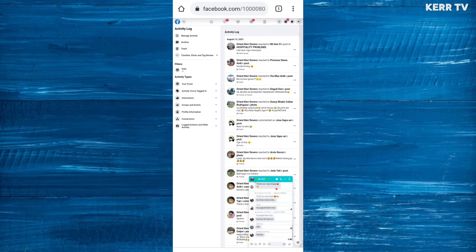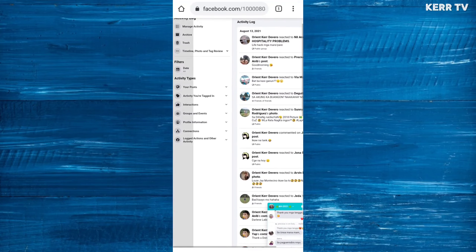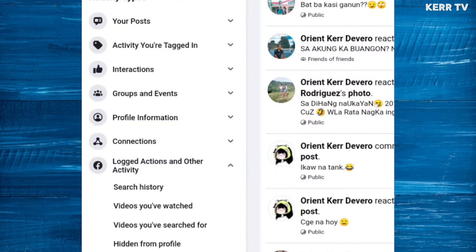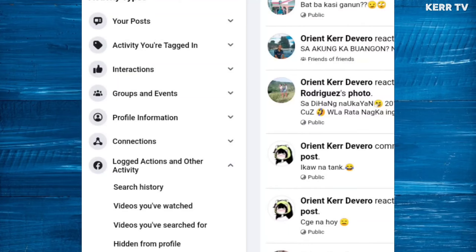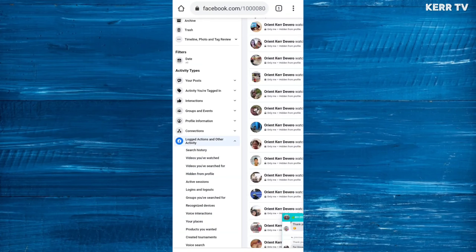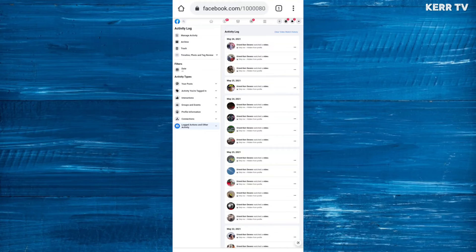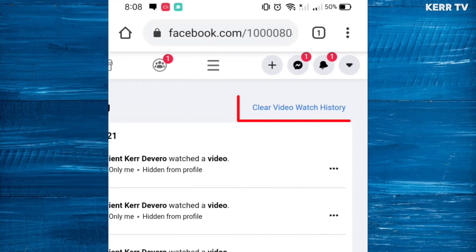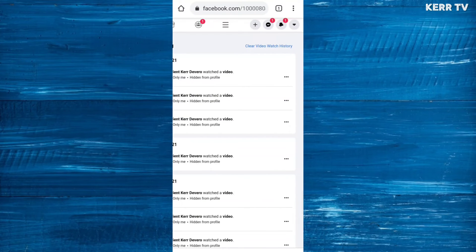Zoom in the page, click on 'Log actions and other activity', then select 'Videos you've watched'. Here is your watched video history. To delete all of it, click 'Clear video watch history', or you can delete videos one by one by clicking the three dots button on the right side.